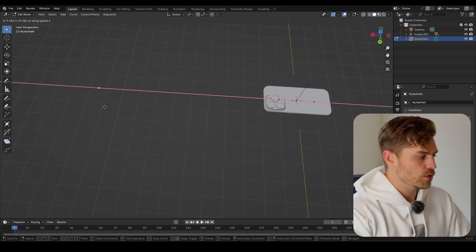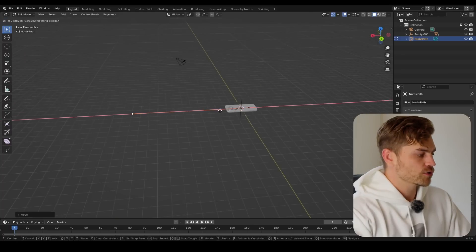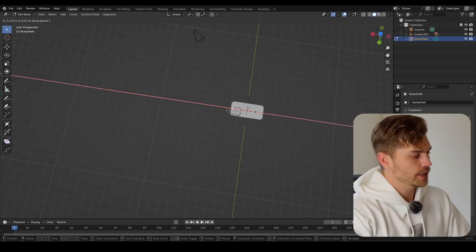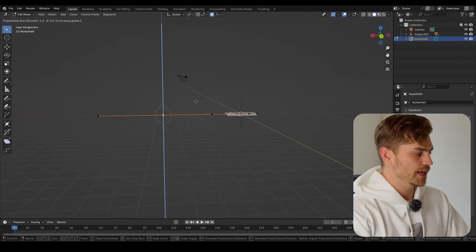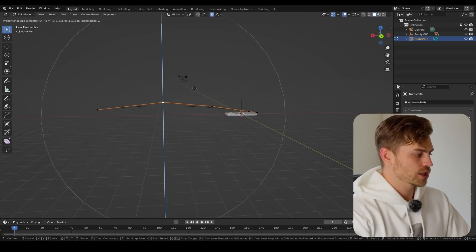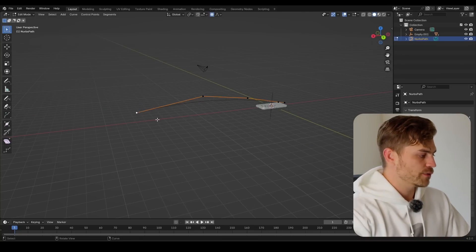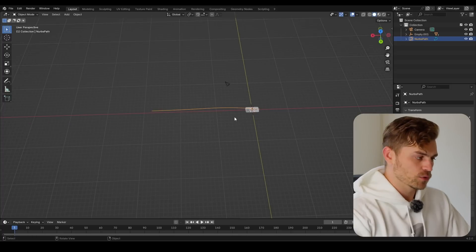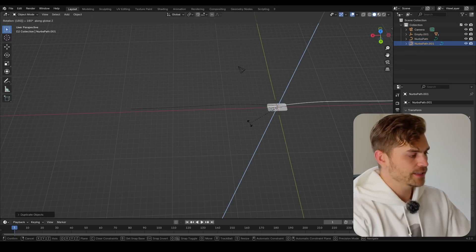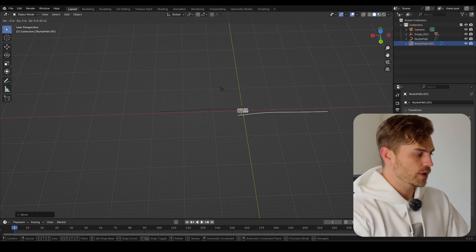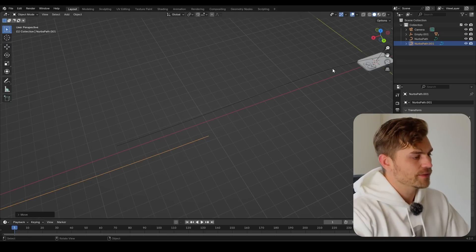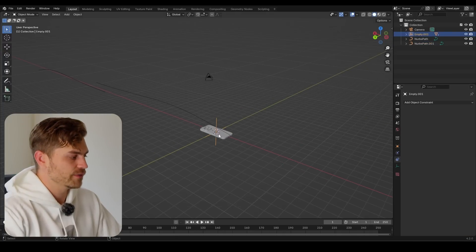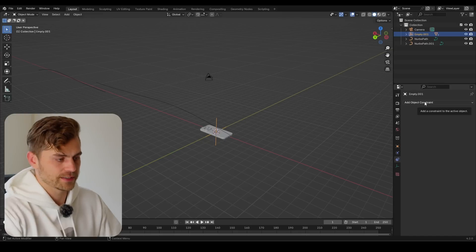I'm going to take this part, G and X, and bring it all the way over there. A straight line might be good enough, but we can also take G and X, turn on proportional editing, G and Z, and have it go in a slight curvature like this. Then press E and X to extend it going straight. I'll also press Shift+D, R, Z, 180 to duplicate and rotate it, bringing the second path right over here so the iPhones will almost touch each other. Now I'll select the empty and go into the Object Constraints tab to follow this path, but first we need to add a constraint.